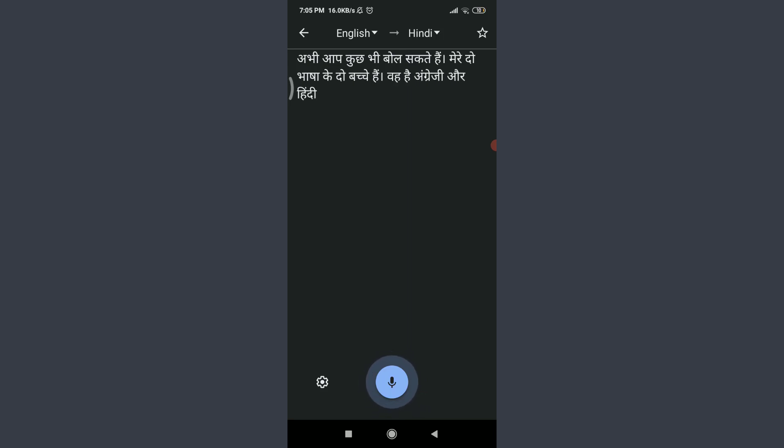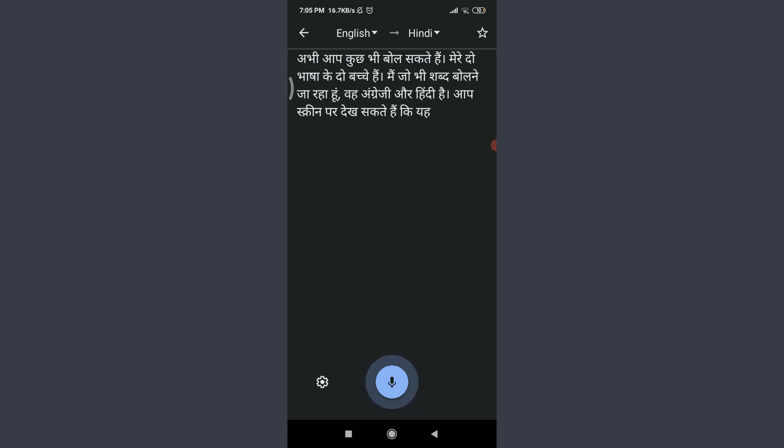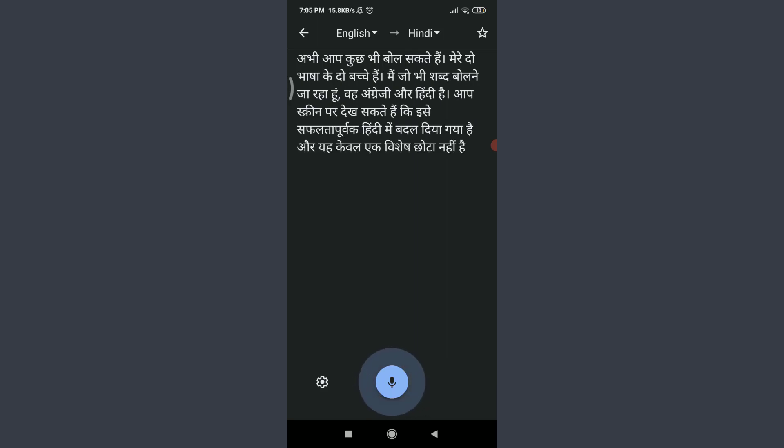Any of the words that I'm going to speak, you can see on the screen that it is successfully being converted into Hindi, and it is not just a particular small text but it's a whole sentence. When you're done, tap on this mic icon on the bottom which is just popping.